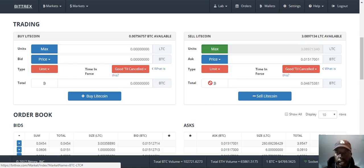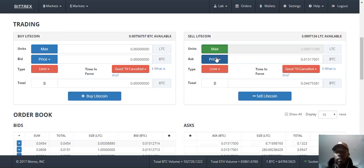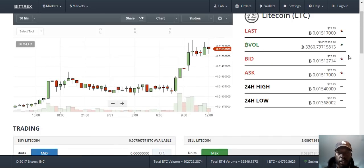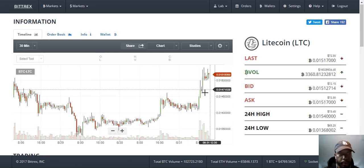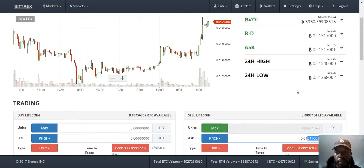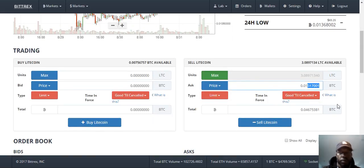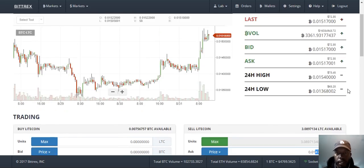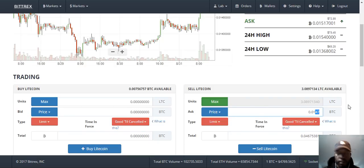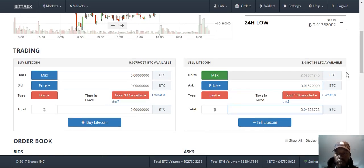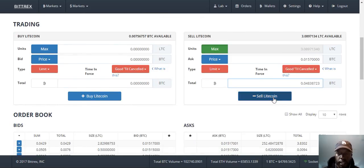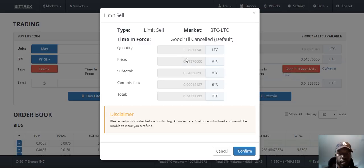Or you can put the last ask price, which is what people are willing to sell it for — this may take a little longer, but that is the price that you want. Or you can set the price manually: look at this chart, if you think it's going to fall a little bit, you don't want to sell it until it's at 157. Once it gets to that price, that's when you'll sell it. Place the sale, and here you can see the quantity, price, and their commission as well. You will confirm it.